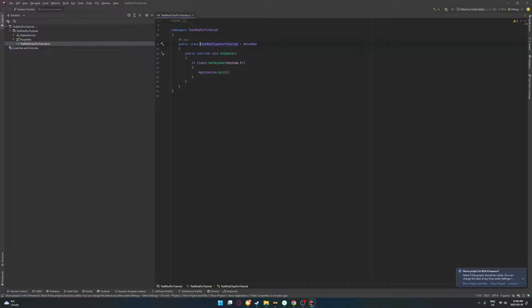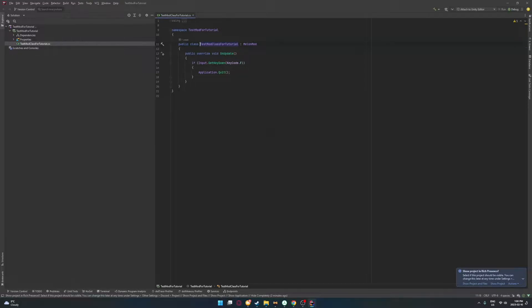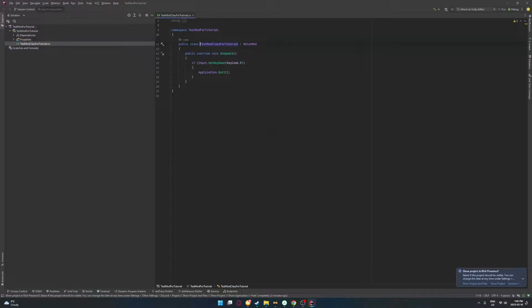And before we get started, another disclaimer. MelonLoader is not for hacking Unity games. It is for modding them. So only really do this with single player games and multiplayer games where it's like a co-op and you're not fighting against another player. Because hacking ruins the experience for everyone else. So with all that out of the way, let's just get started.